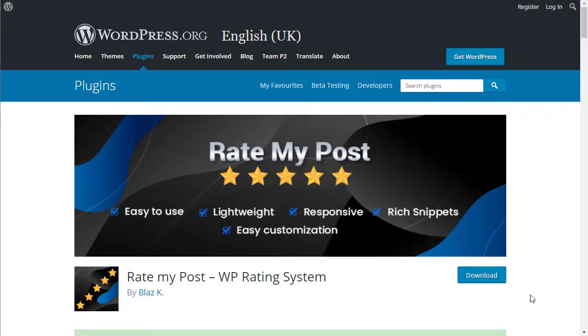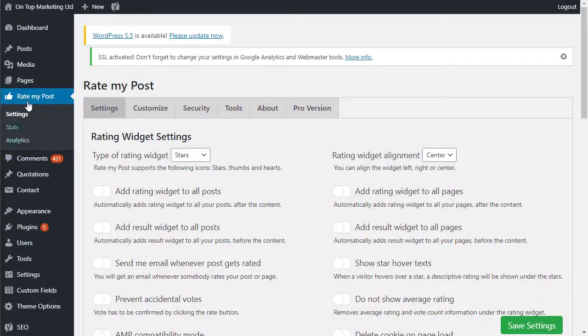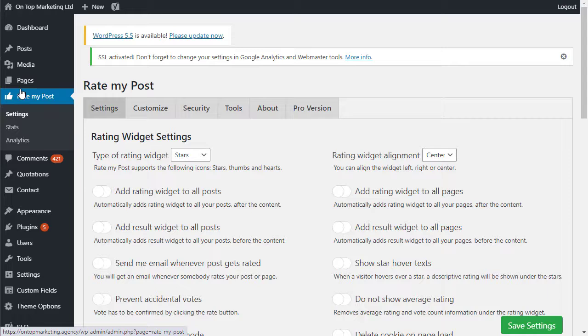So after you go ahead and download this, and I'll put the link in the description to this plugin, when you install it on your site you'll have the option here for Rate My Post.